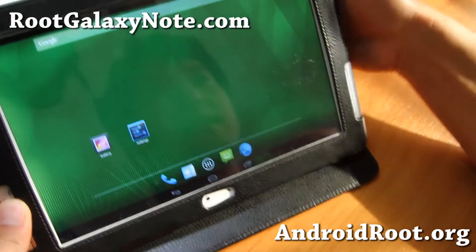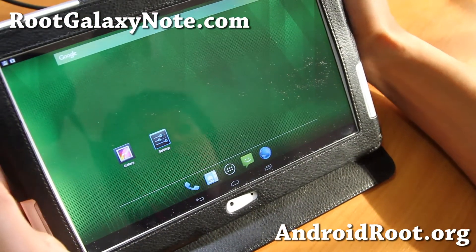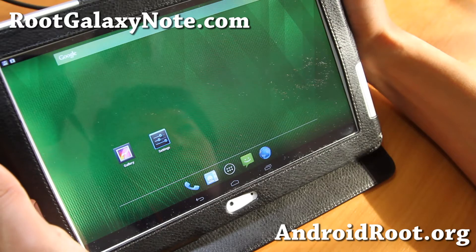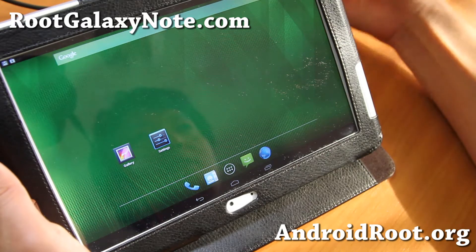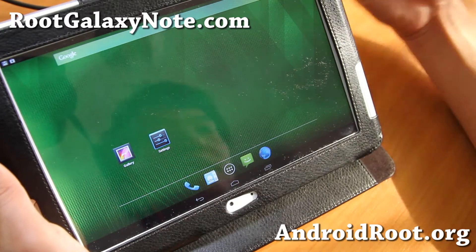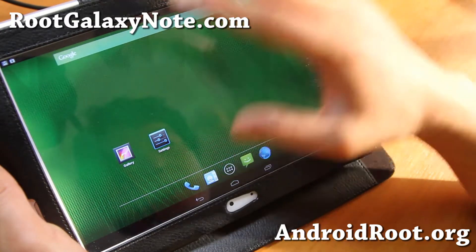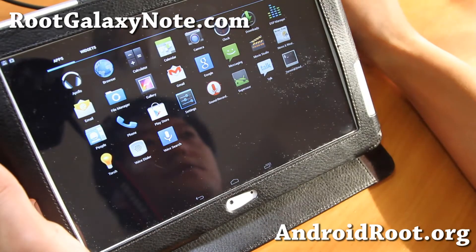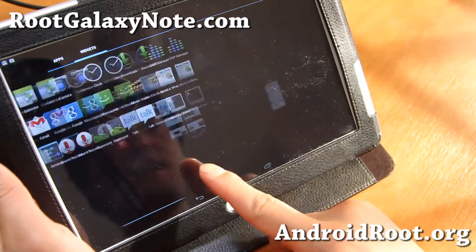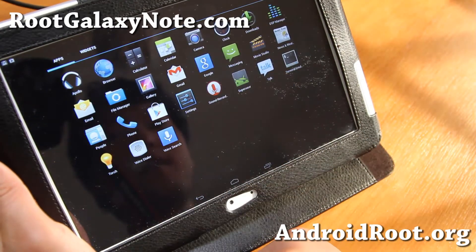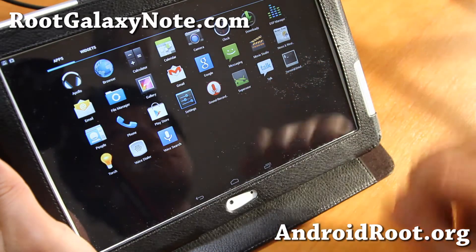CM 10.1 isn't as customizable as AOKP — honestly I like AOKP more. But CM 10.1 has been probably the most stable ROM, and it gives you the pure Android feeling, getting as close to stock Android as you want. For the 3G version you'll also have a phone app so you can make calls, and there's also DSP manager.